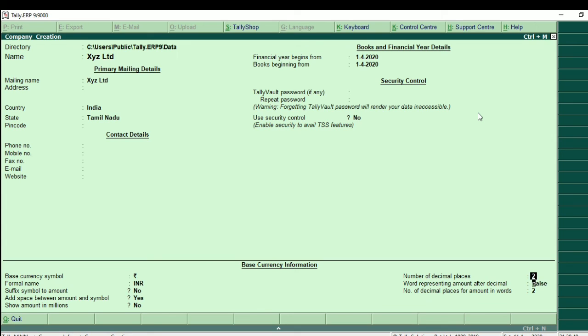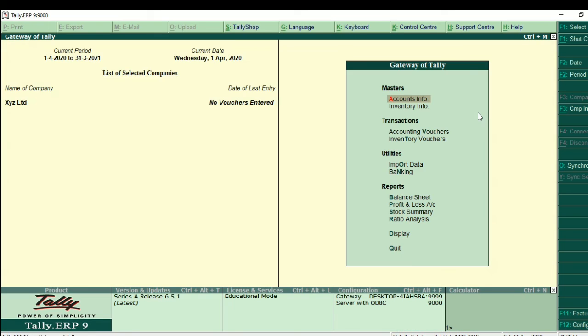Accept. Now, if you enter the company — create. It will create automatically. So this is the XYZ company created.